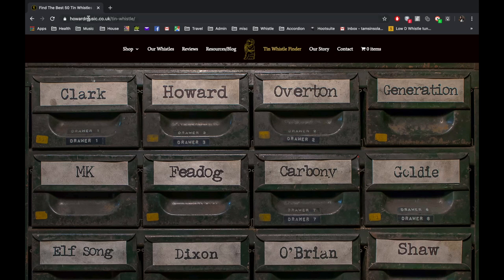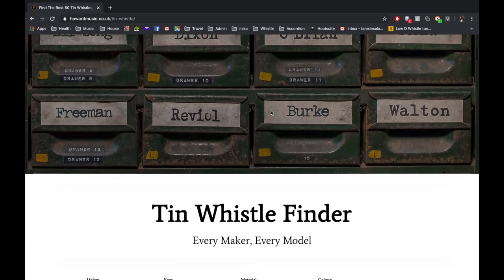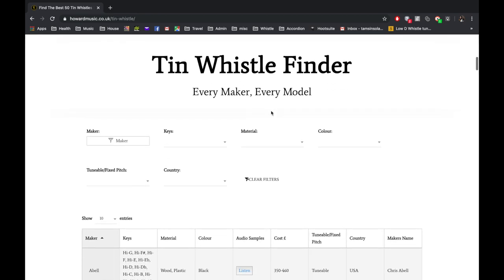So here we are on the Howard Music website. I've gone to the tab which says Tin Whistle Finder, and if you scroll down you'll find the database. Here you can search by maker, you can search for the key whistle that you want, the material it's made from, the color, whether it's tunable or not, and where it's made.